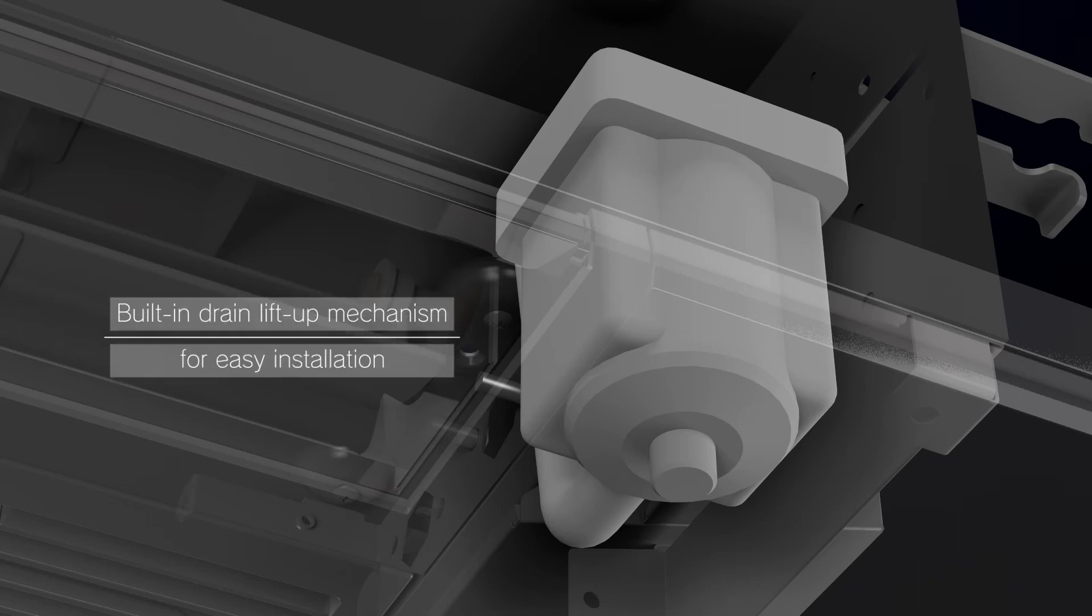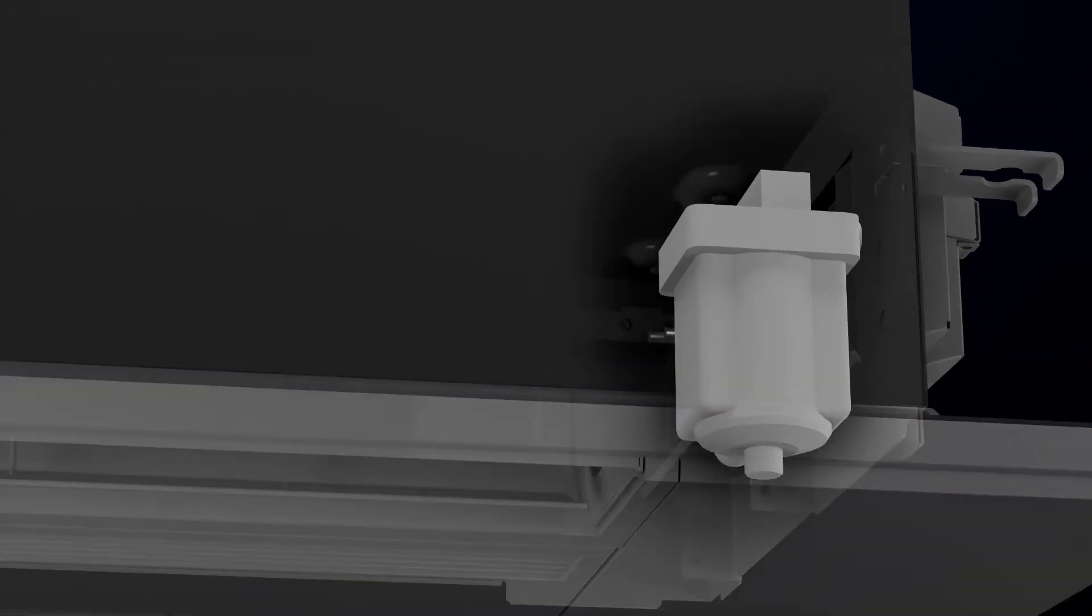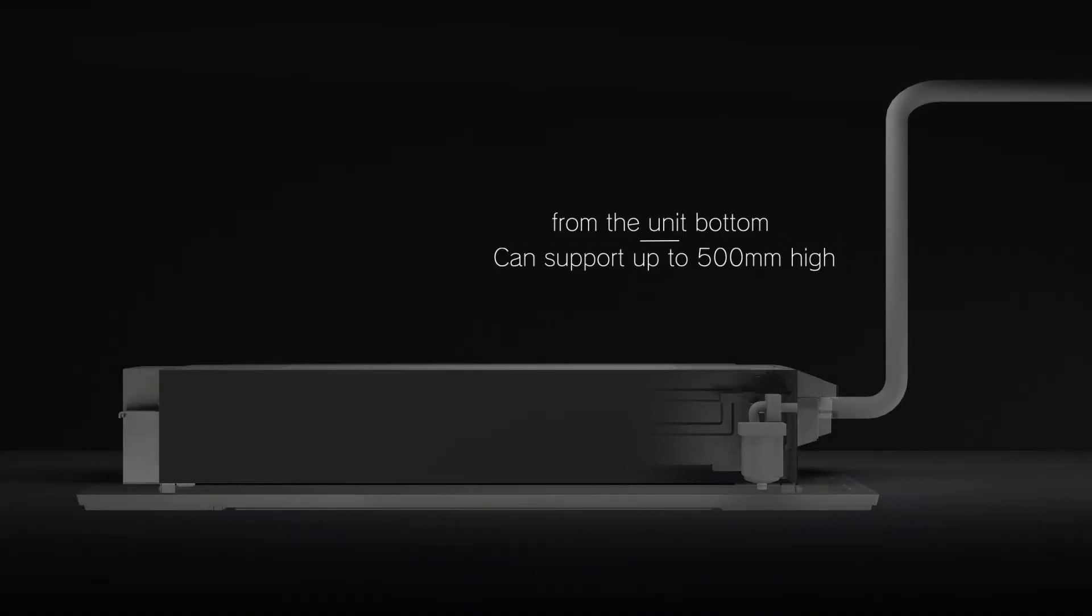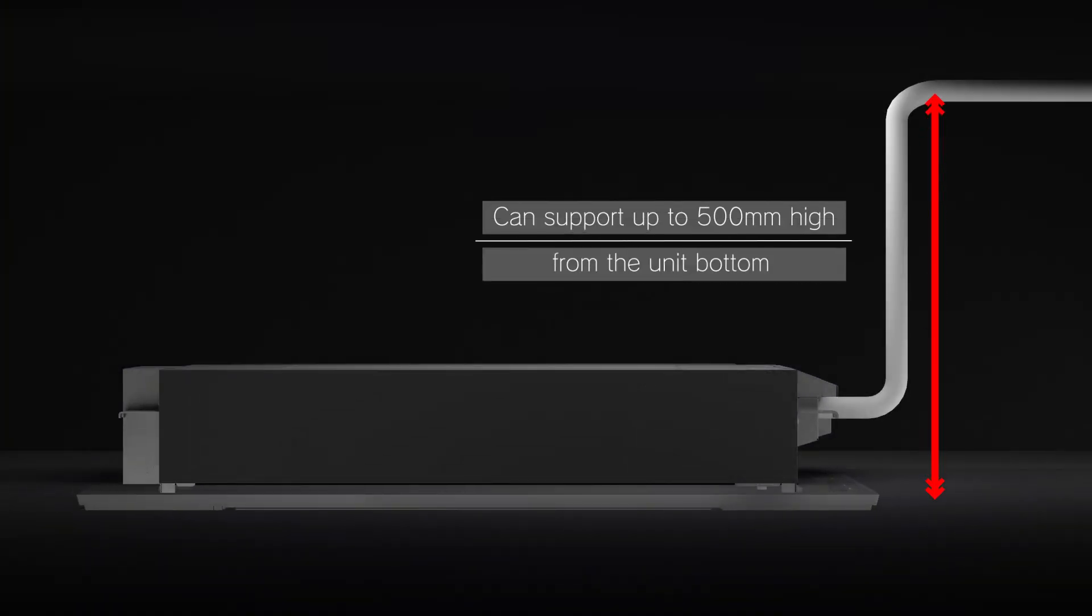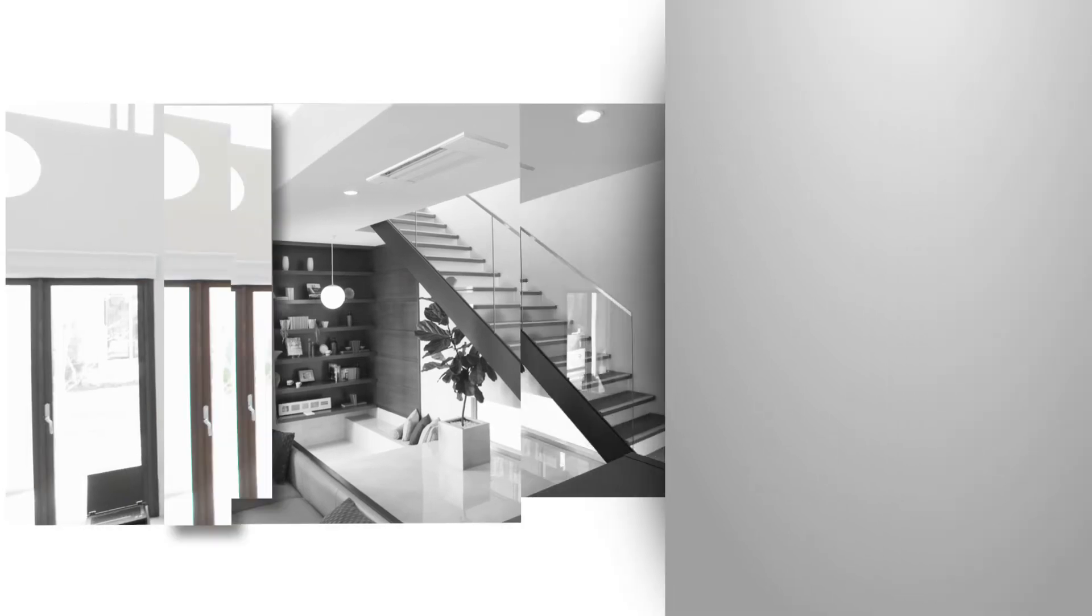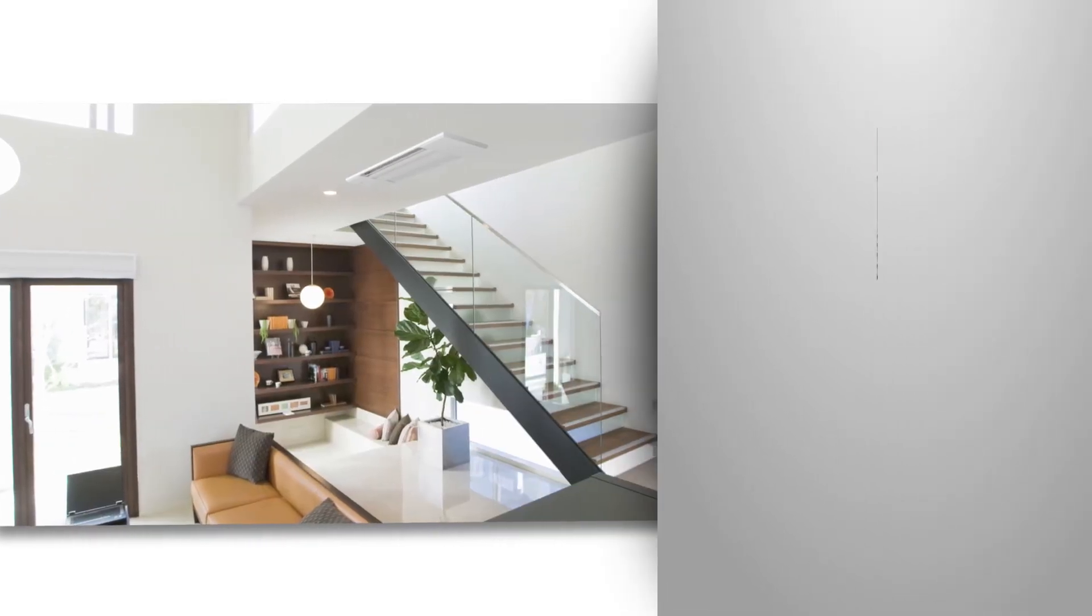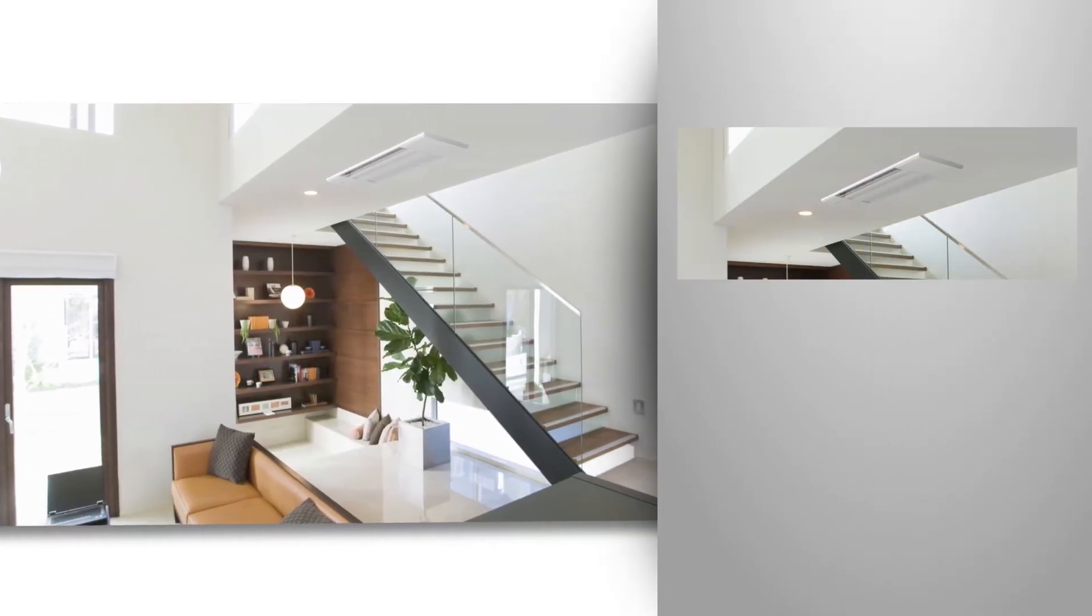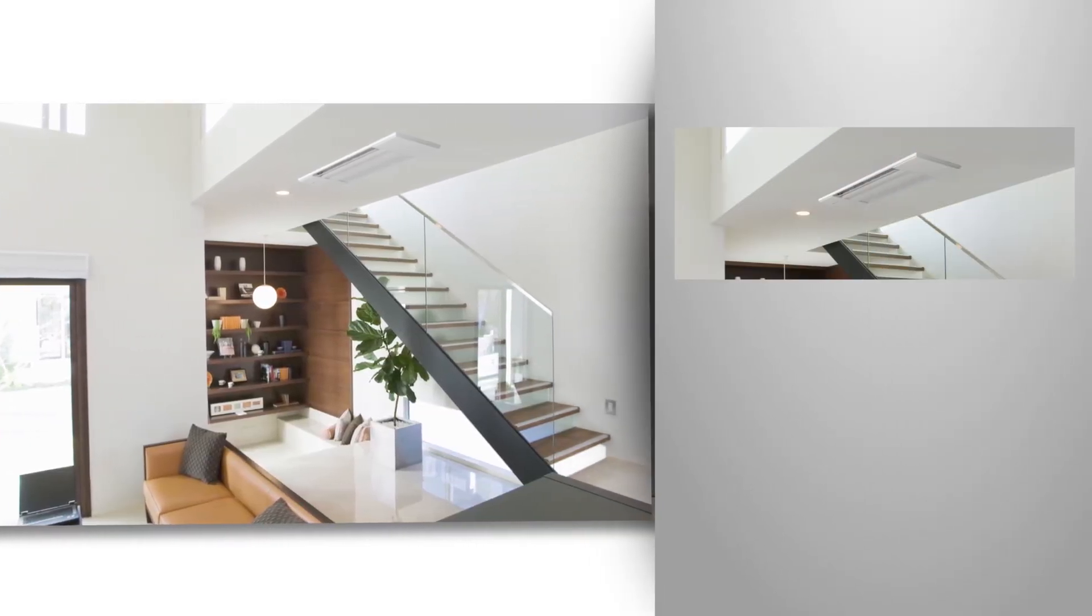In addition, the built-in drain lift-up mechanism supports drain lifting up to 500 mm in height from the bottom of the main unit. All these features help realize easy installation.